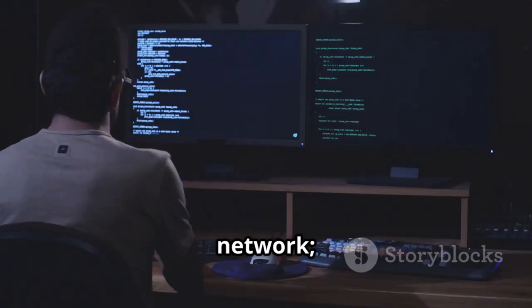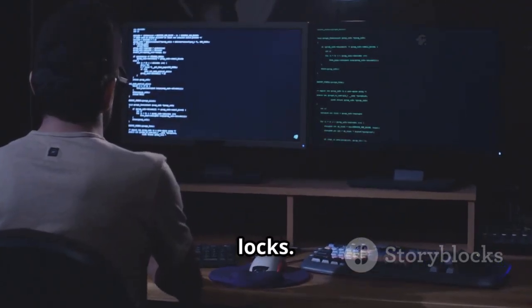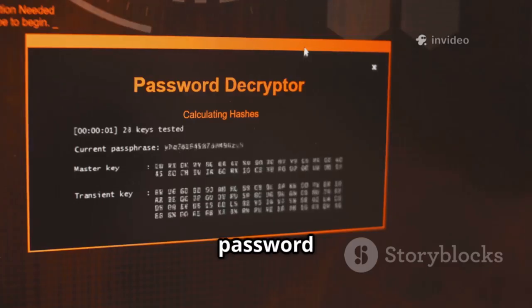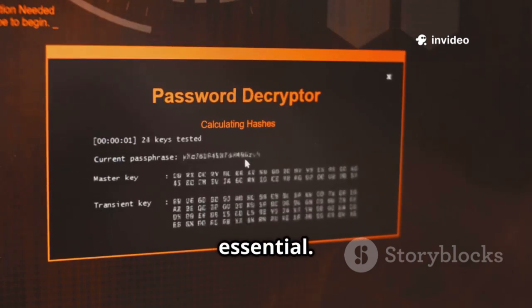Nmap maps the network. Hydra tests the locks. For password security testing, Hydra is essential.